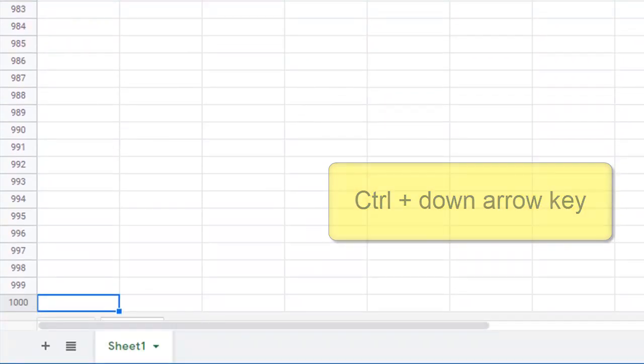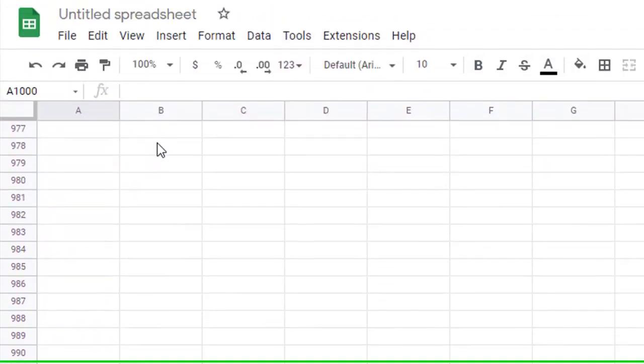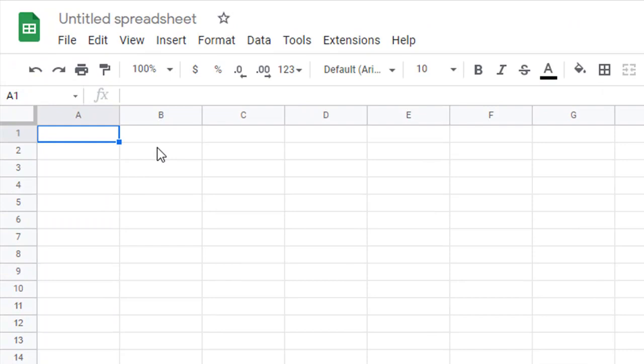I'm going to do control and then down arrow. I have, look at that, 1,000 rows. That's a lot of rows. I'm going to move up to the top again. That's control up arrow. We'll move all the way to the top.